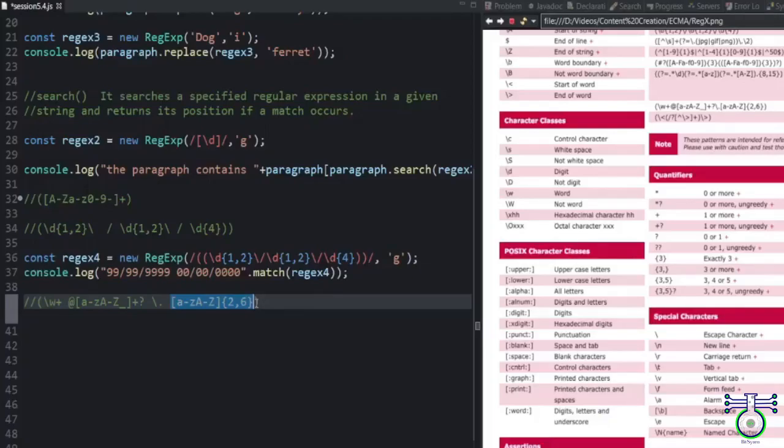Then you have the second level domain which will consist of alphabets. It can be within two to six alphabets.